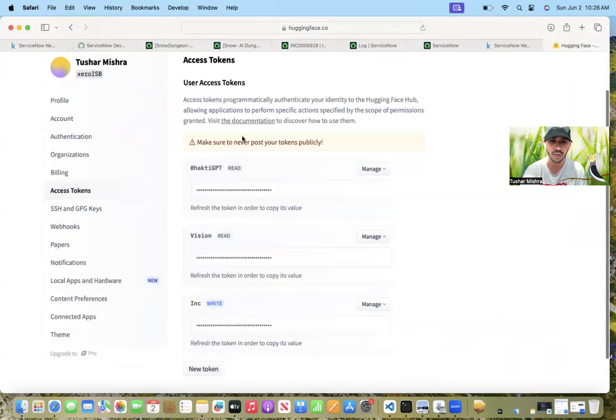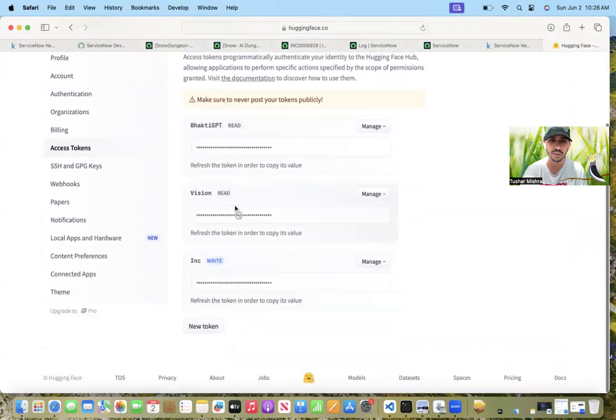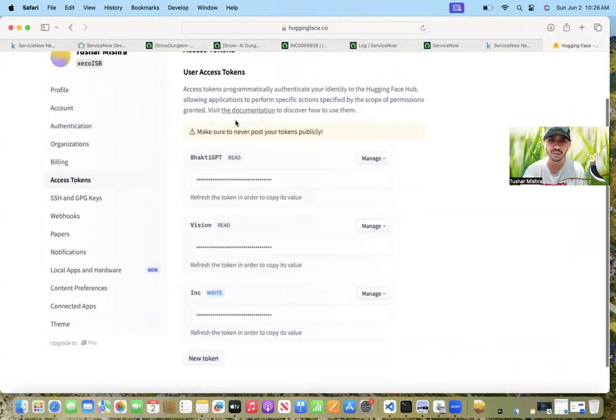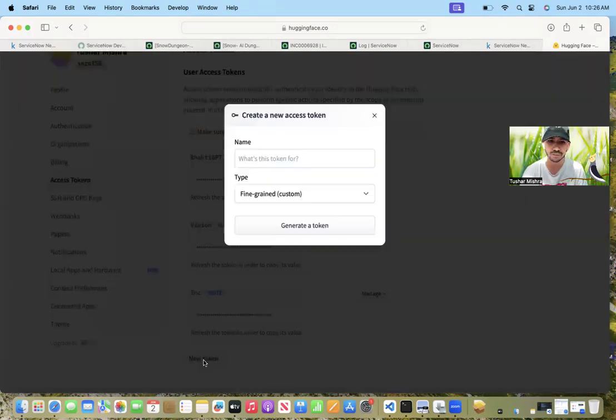So here you will see, for you there will be no access tokens. So click on new token.